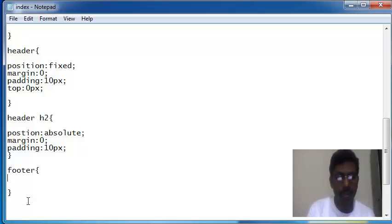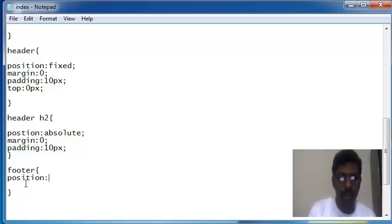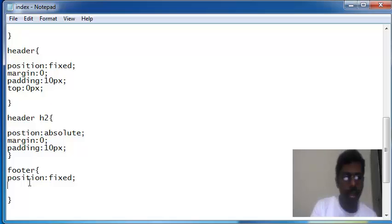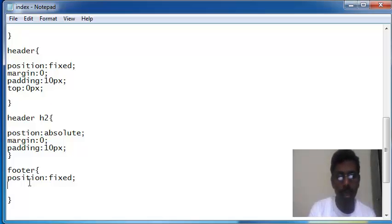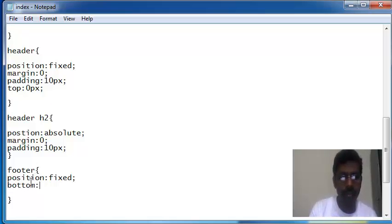I am writing position fixed for footer, so this footer will float in the bottom position always.